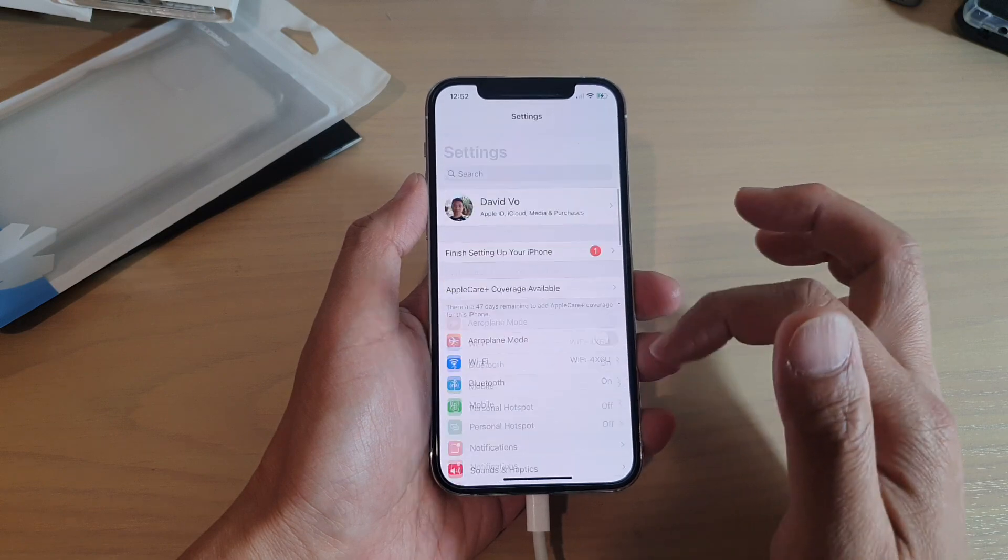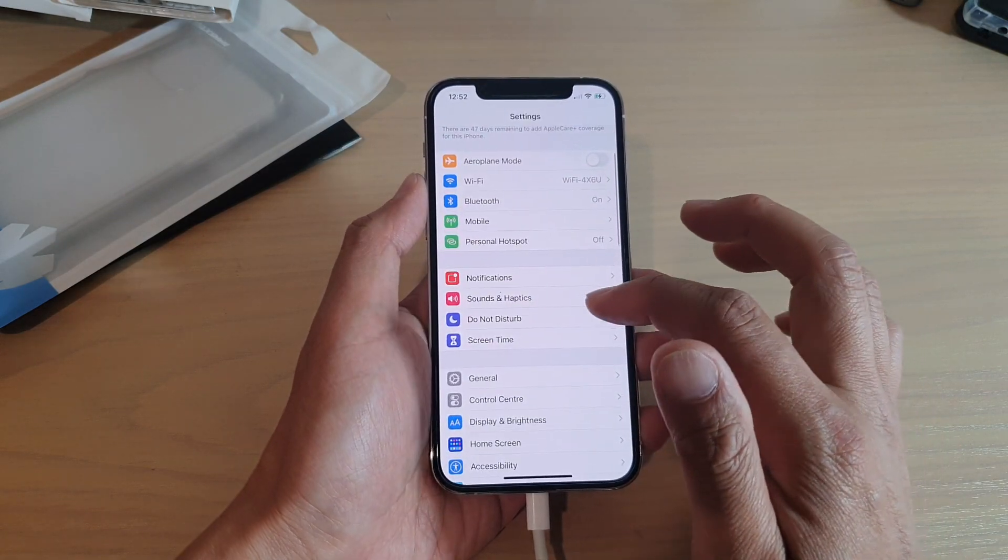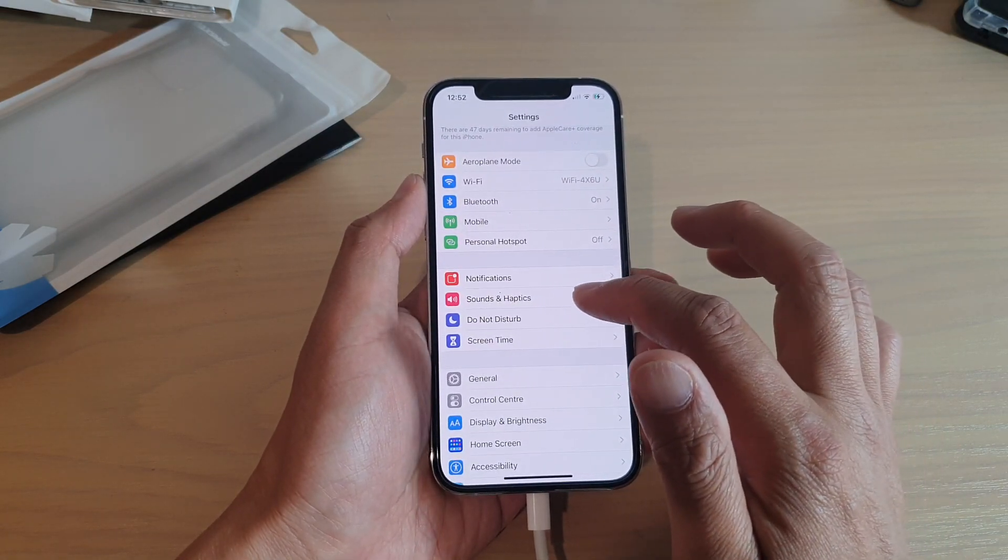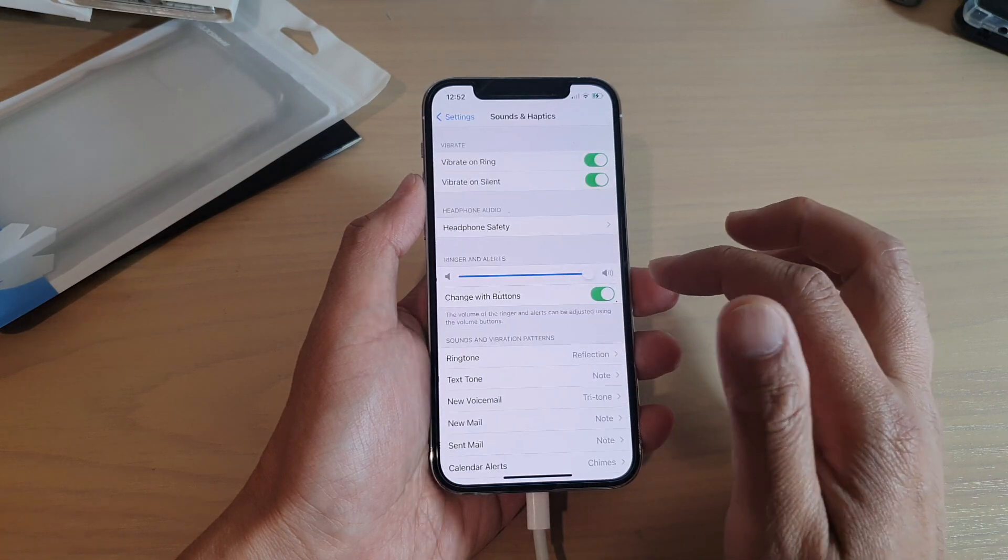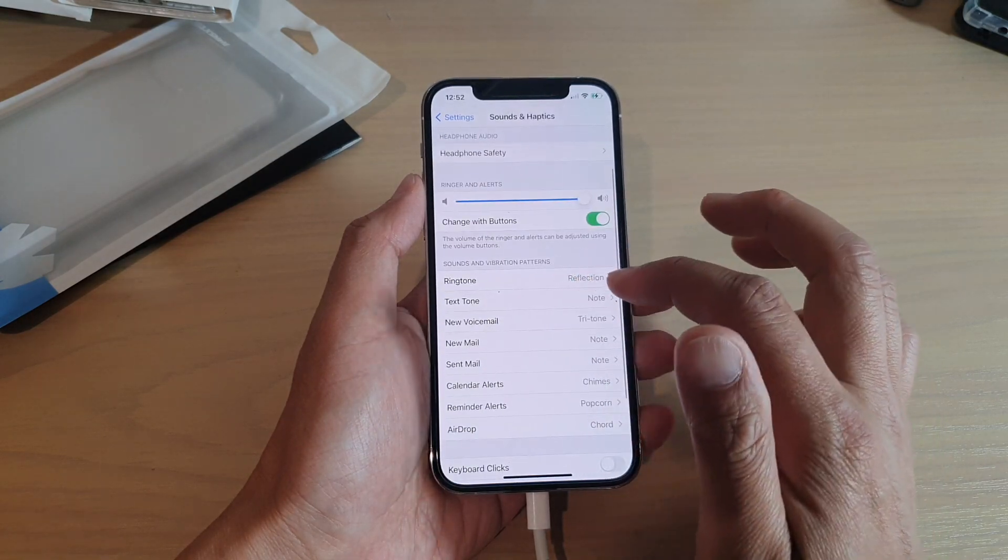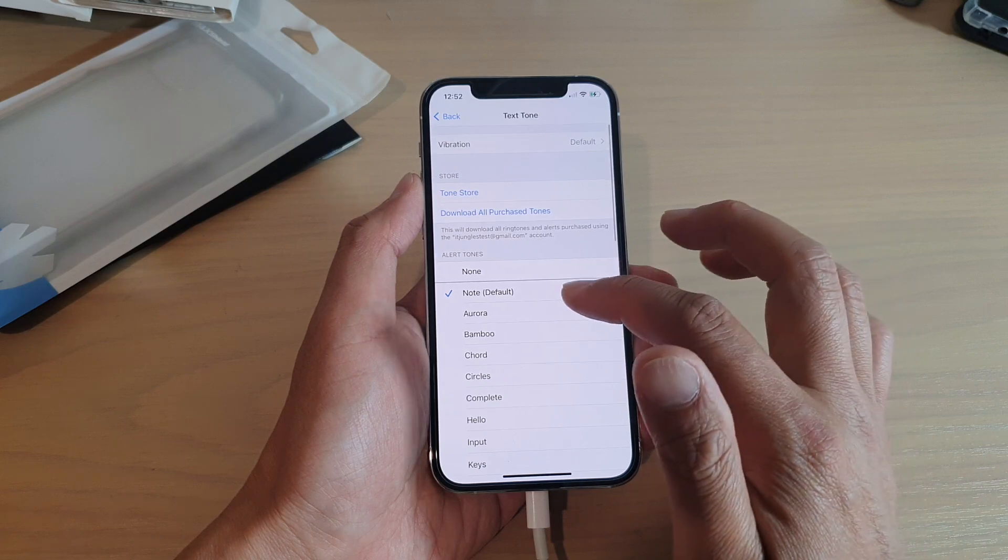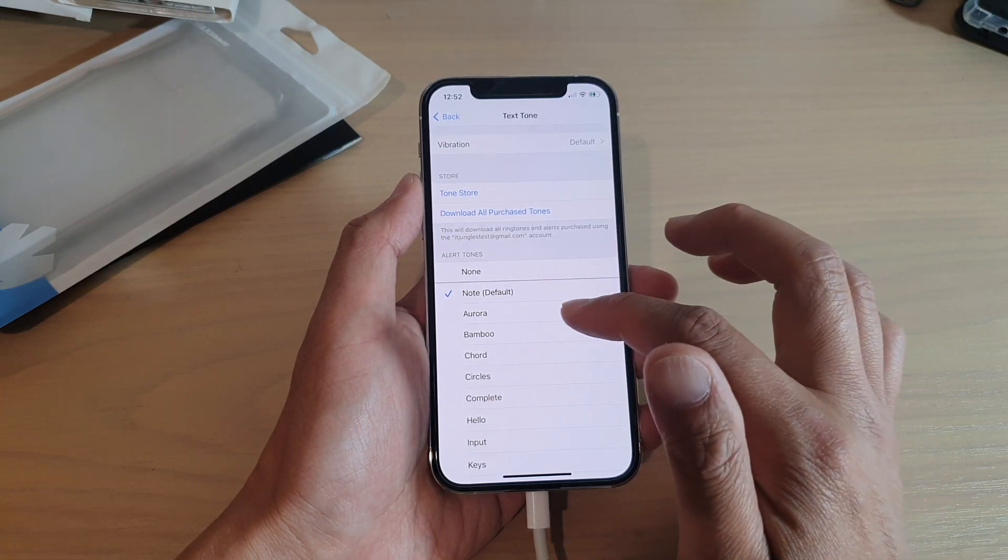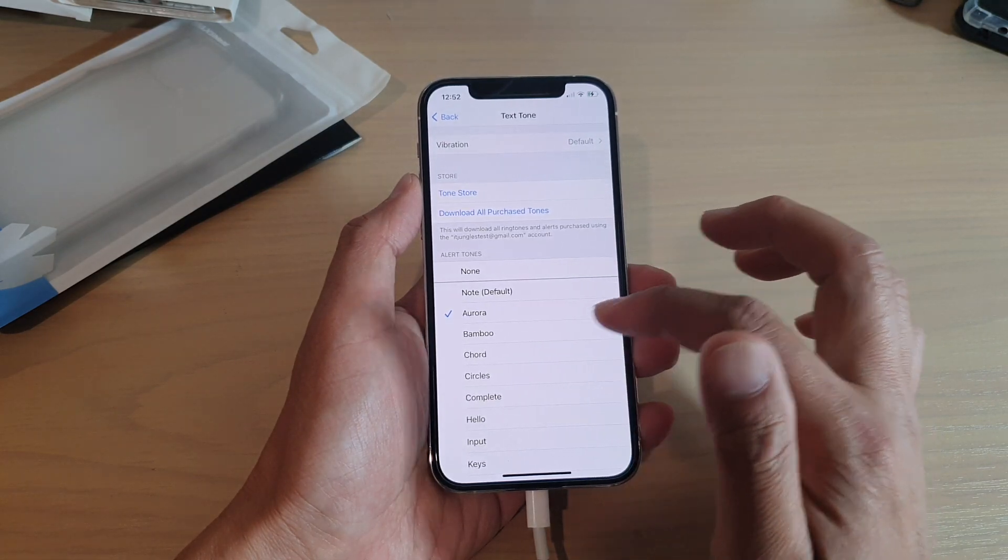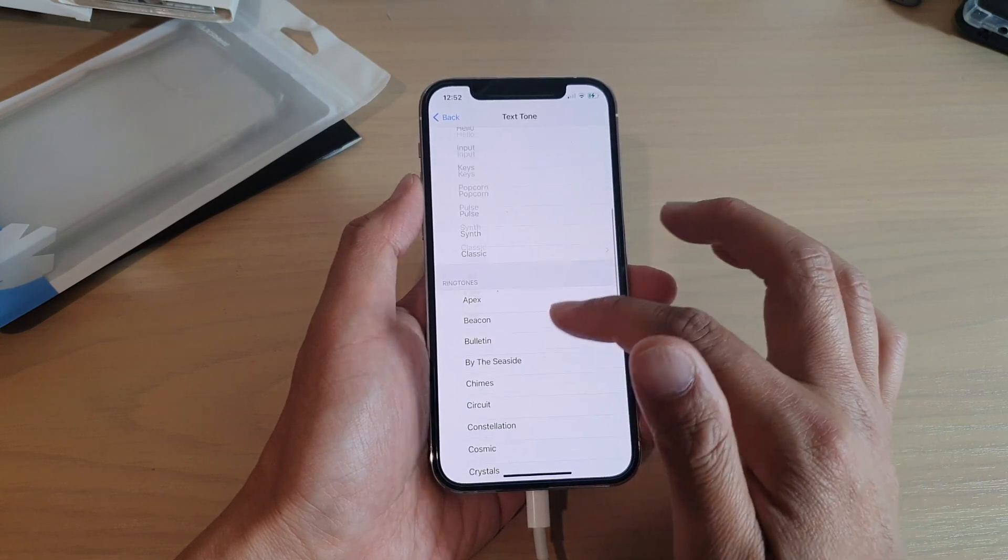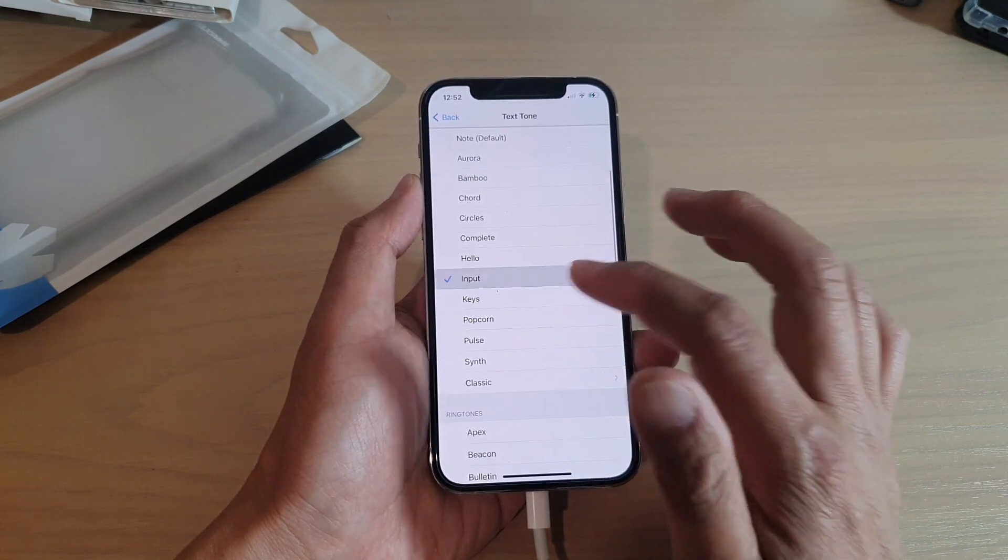In Settings you want to go down and tap on Sounds and Haptics, and then in Sounds you want to tap on Text Tone. Here there is Note, Aurora, Bamboo, and a lot of other sounds that you could choose from.